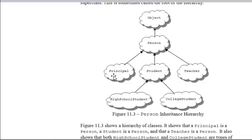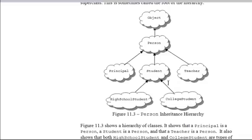A Person can be a Principal, a Student, or a Teacher. Each one of those is a Person, but they have their own unique qualities — usually private data members and their own methods in addition to what a Person would need. A Student could also be two different kinds: a high school student or a college student. It means different things to be different kinds of students.